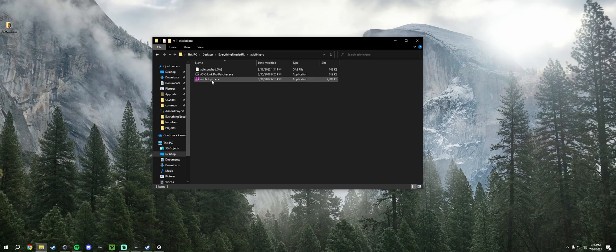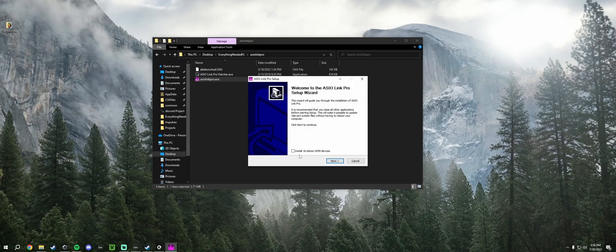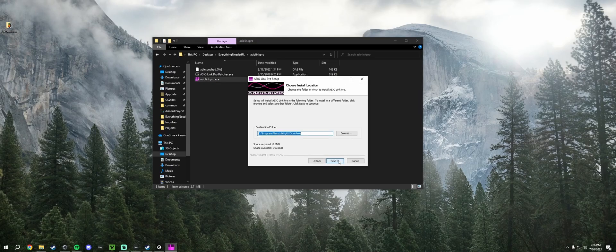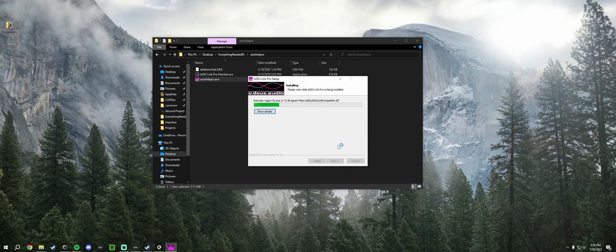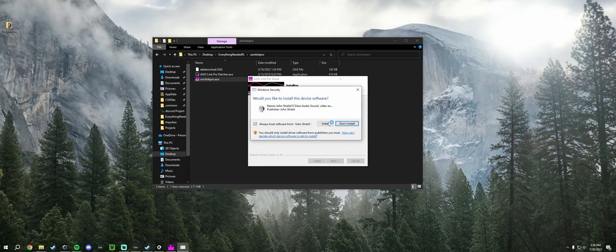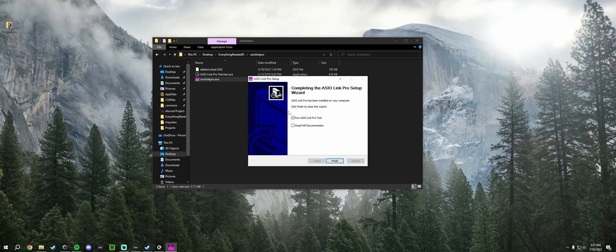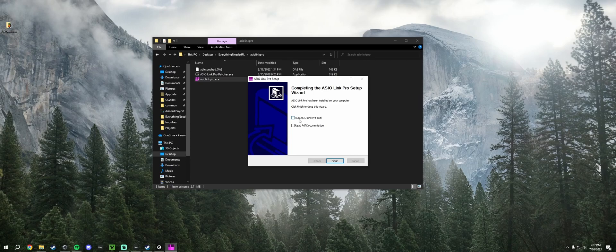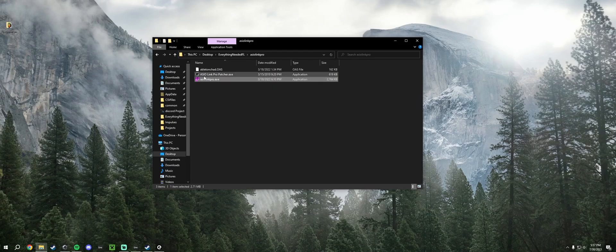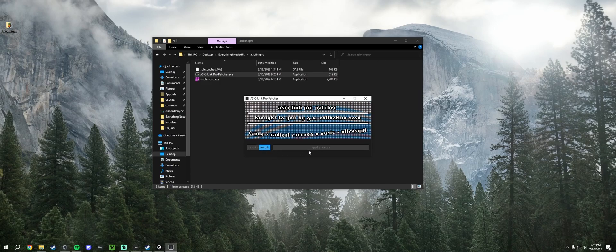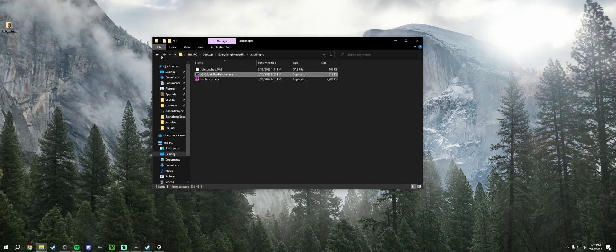All we've got to do is run this installer. For me it said it's already installed, but for you it won't. When it gets to the end, run ASIO Link Pro tool - go ahead and uncheck that, make sure it's not checked, click finish. After that you're going to want to run the patcher. Click 64-bit and apply it.